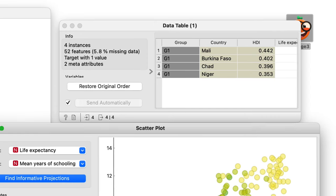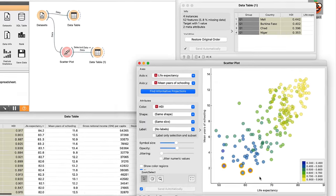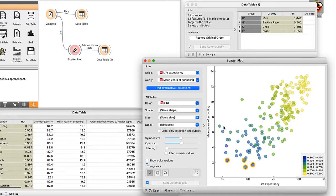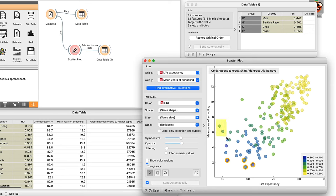There are also some countries where people attend school but life expectancy is low. Let me select them in the scatterplot. There are Swaziland and Lesotho.